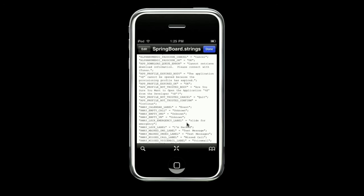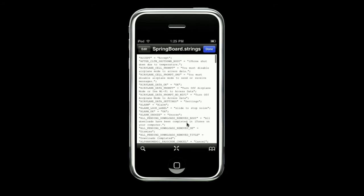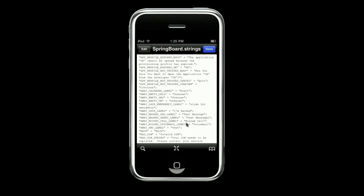That is very, very important. If you delete anything other than that, you may have problems. It may not show, but you do not want to do that.